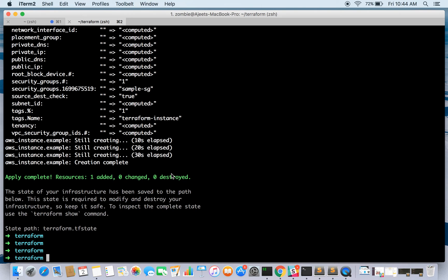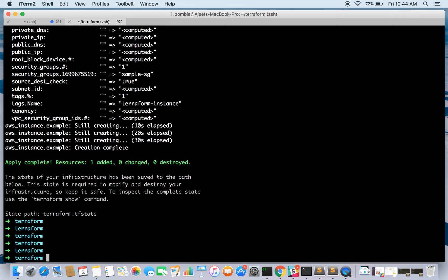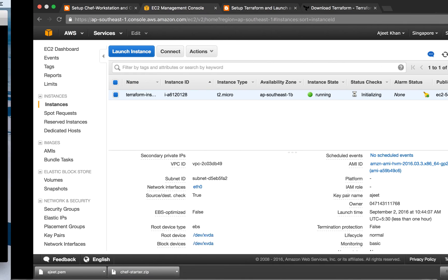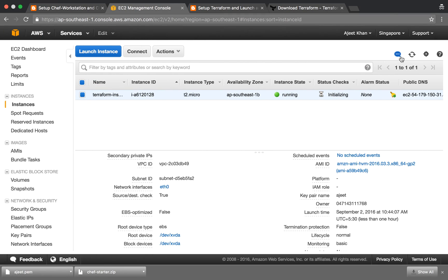We are done with it. Apply complete - resource one added, zero destroyed. You can destroy your infrastructure as well, terminate instances, delete your subnets and other stuff. So we are done with it now. Let's try doing SSH in this instance.